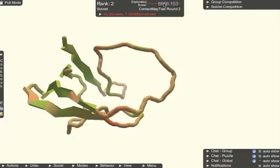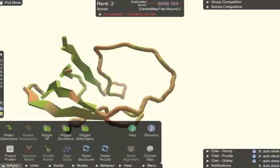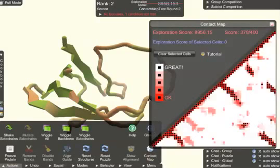To help you in your exploration, we've given you a tool called the contact map. You can open the contact map by going to actions, contact map.